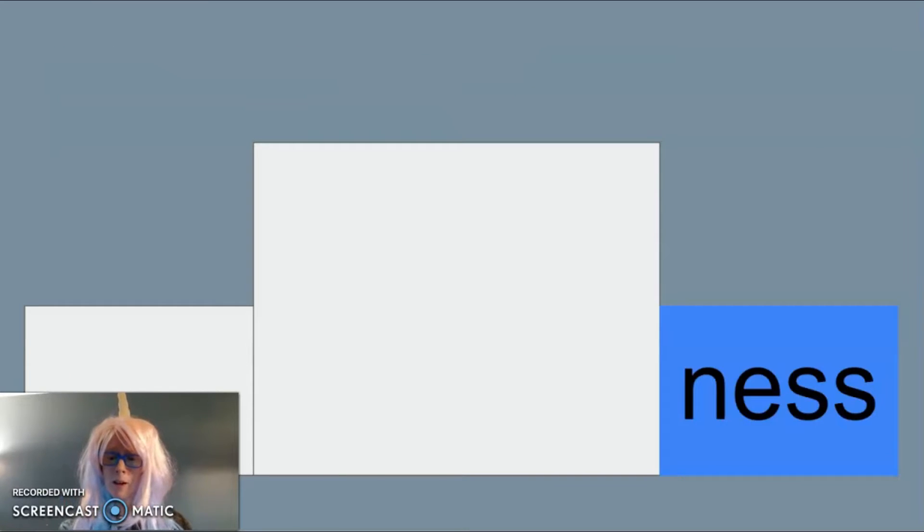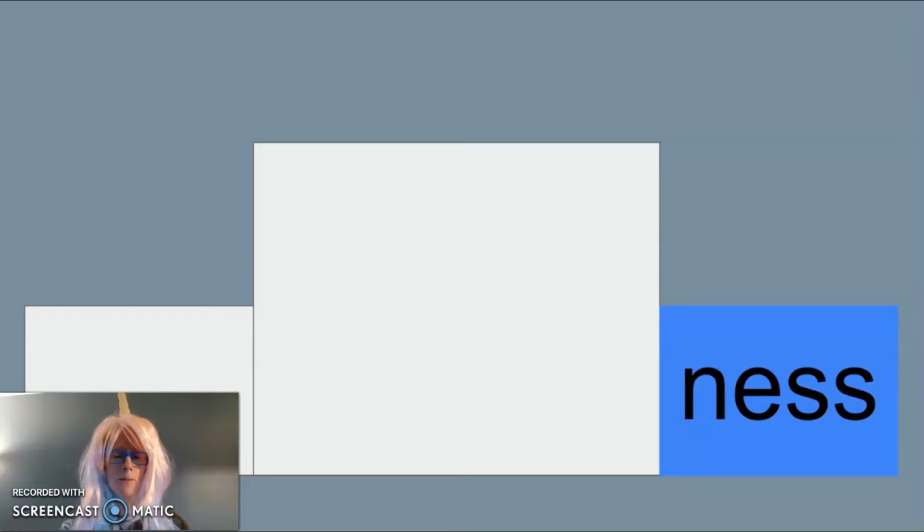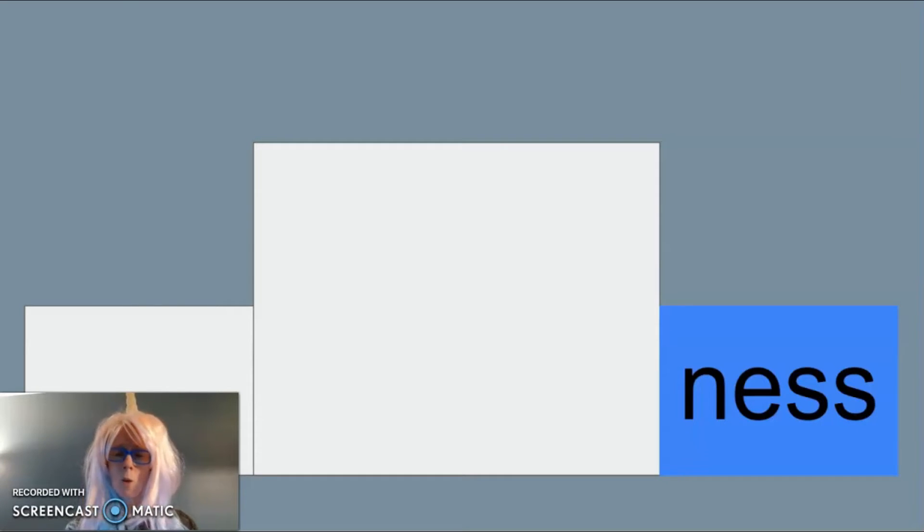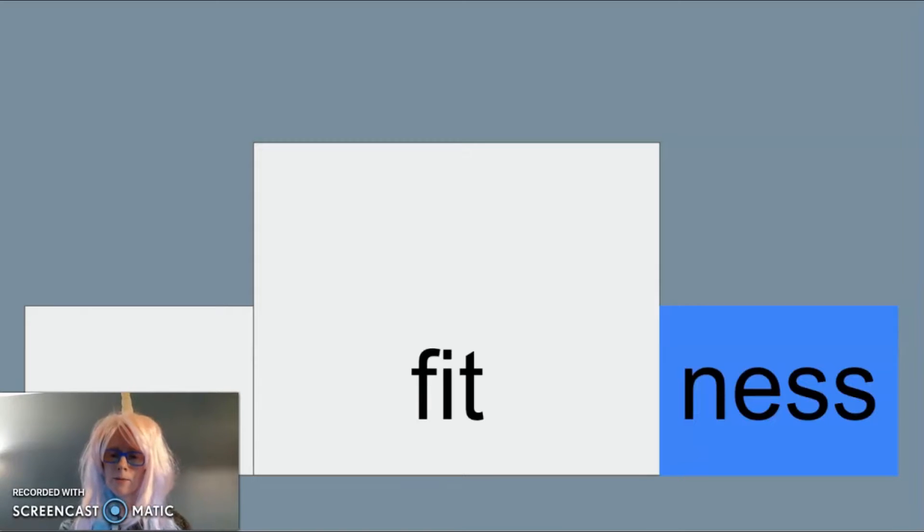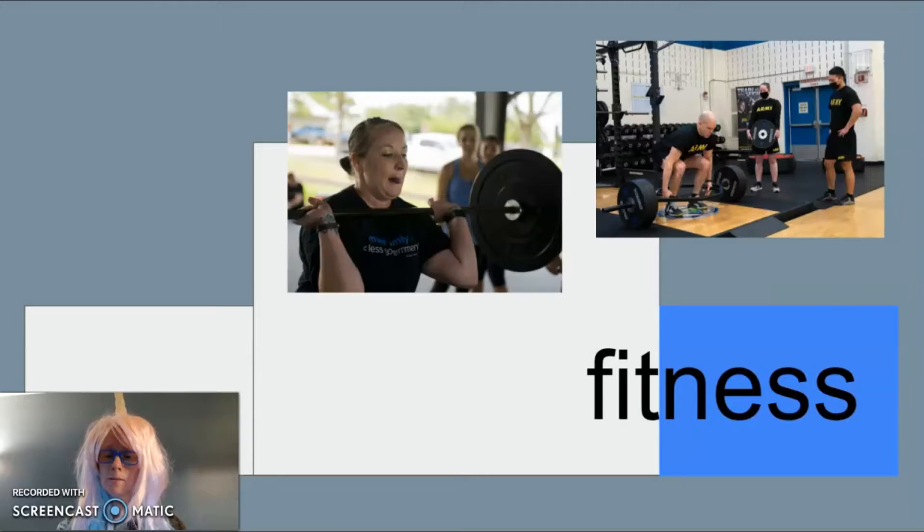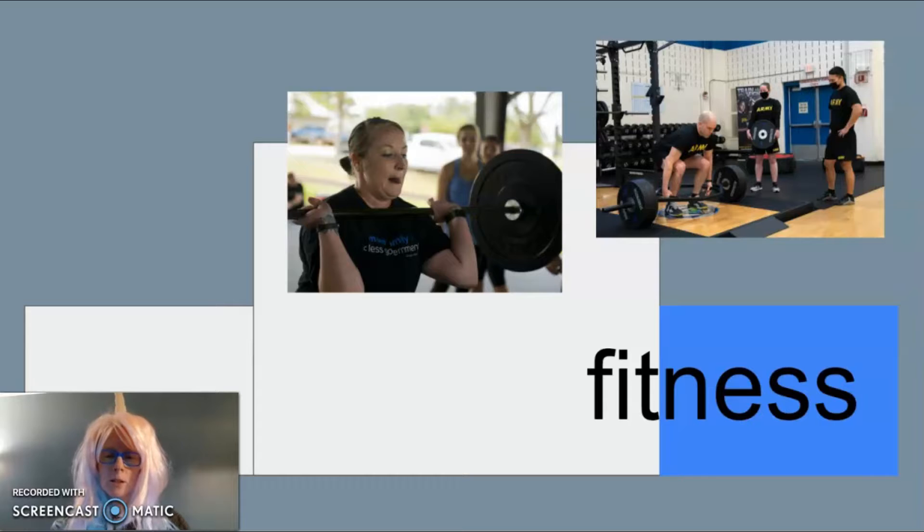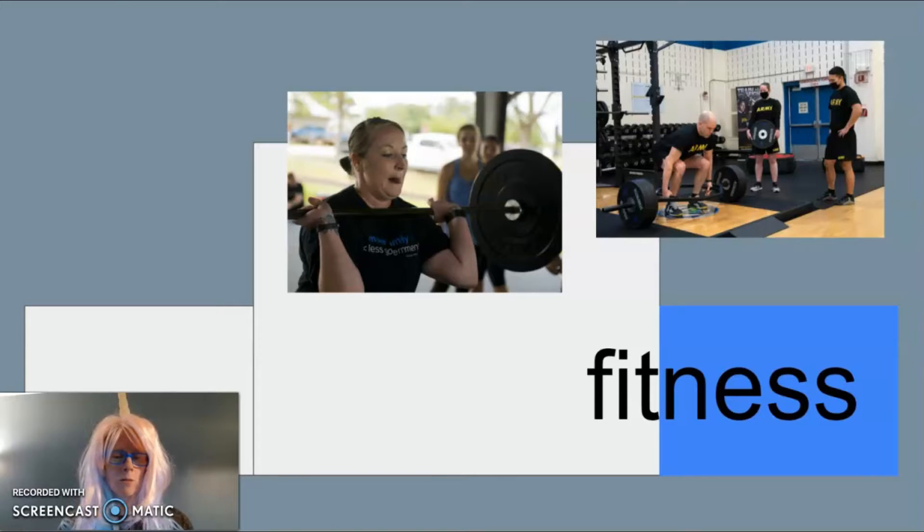Our first new suffix is -ness. -Ness will come after a root word to change the meaning of that word. -Ness means having a quality of. A good example of -ness as a suffix is in the word fitness. Fitness means someone has the quality of being fit, just like Mrs. D when she goes to the gym to lift weights.